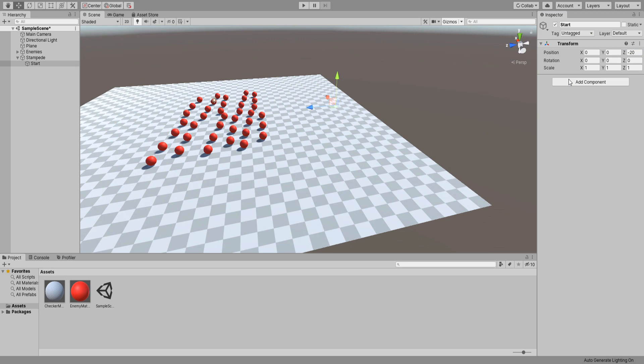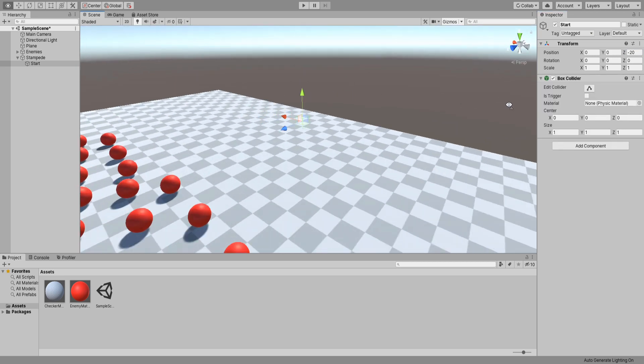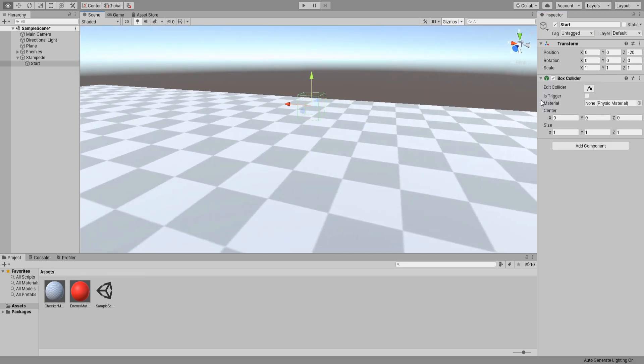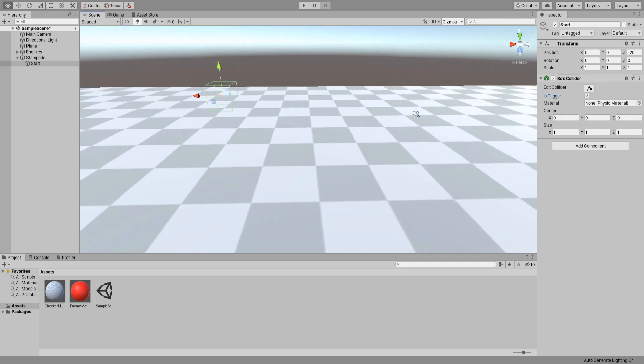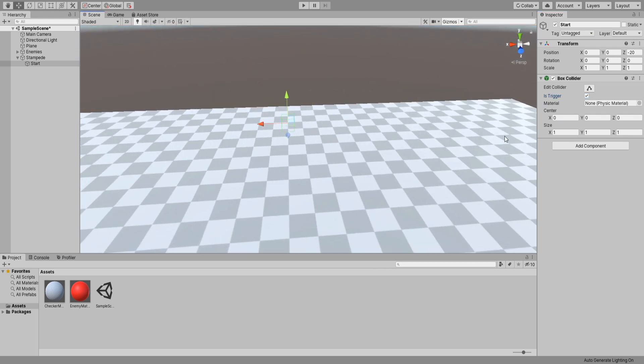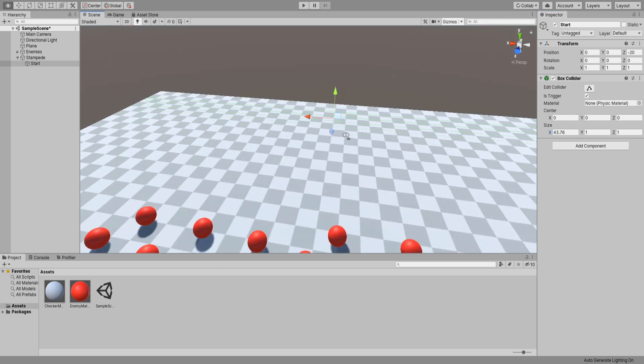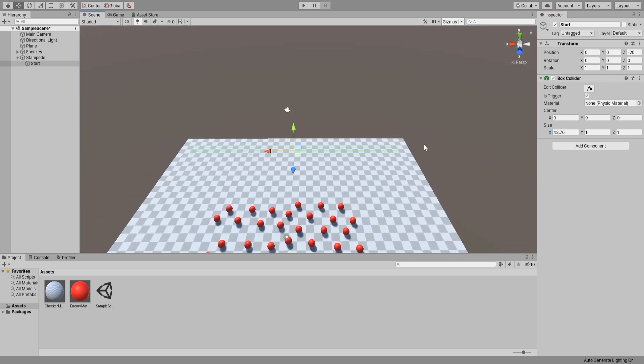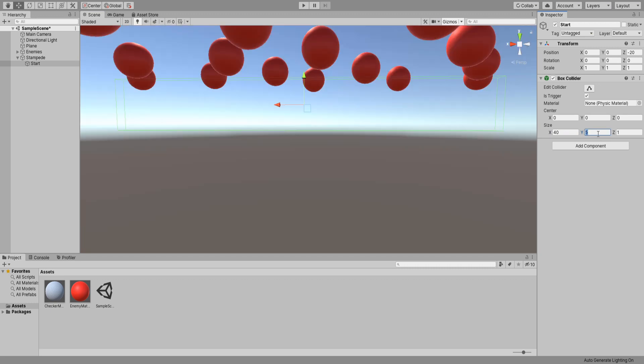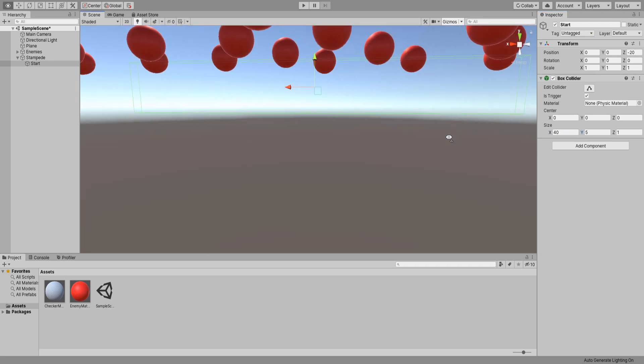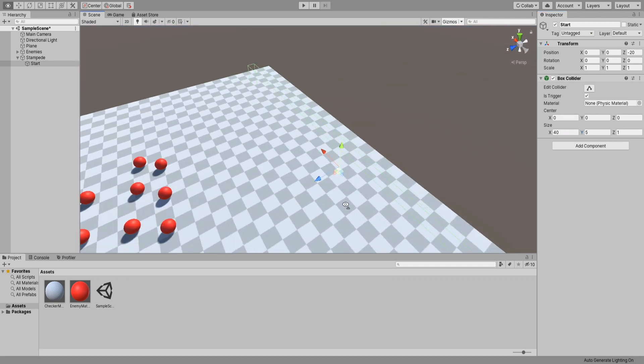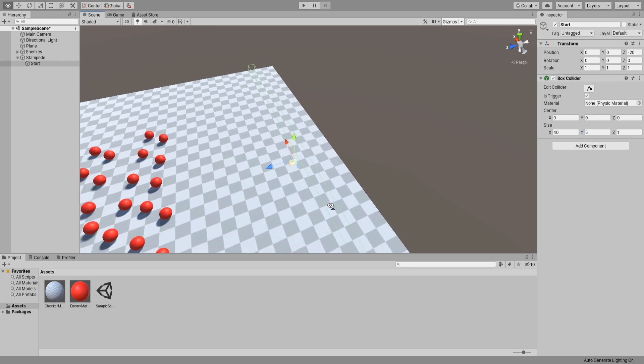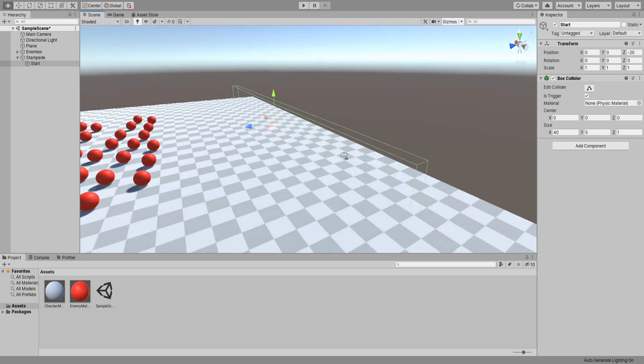Now add a box collider to our start game object and set it to be a trigger. This will be the radius on which our objects will be spawned so the bigger the size of this trigger collider the more spread our objects will be spawned. I'm going to leave it at 40 on the x, 5 on the y and 1 on the z.